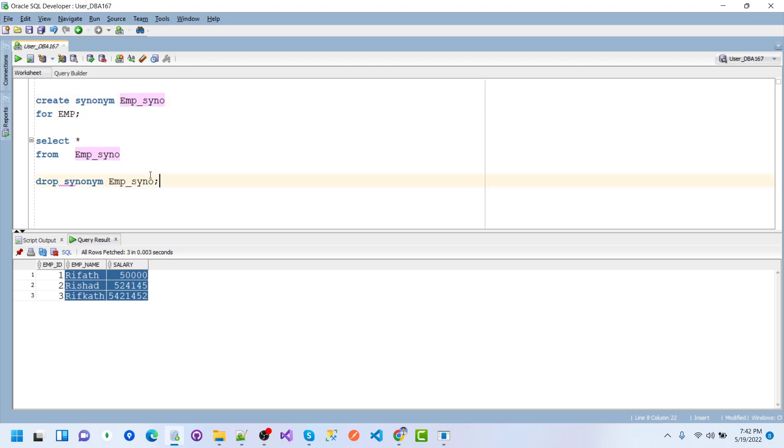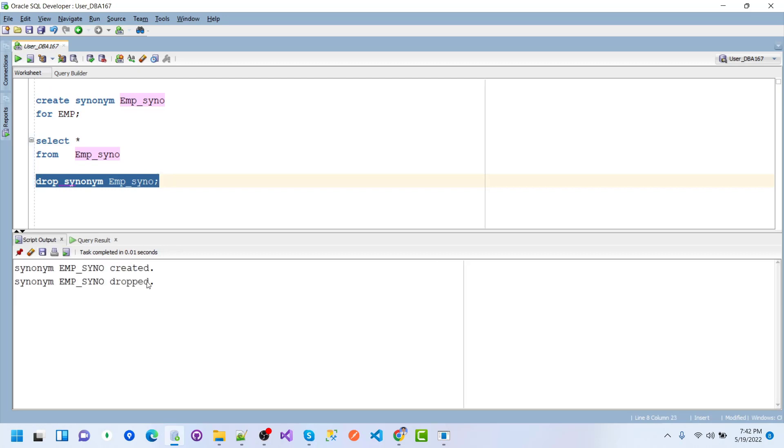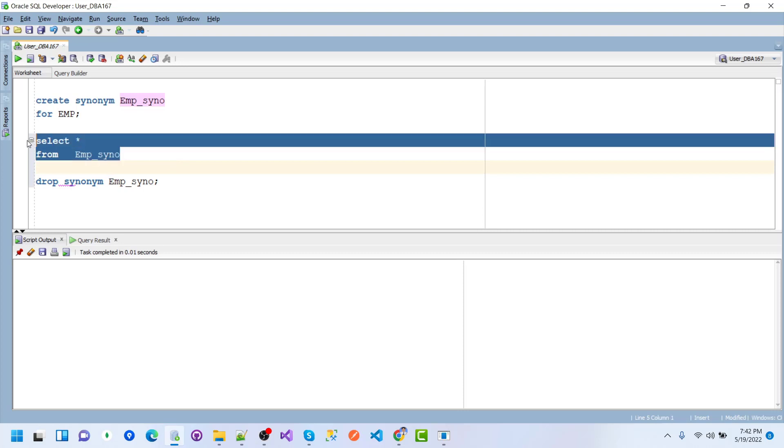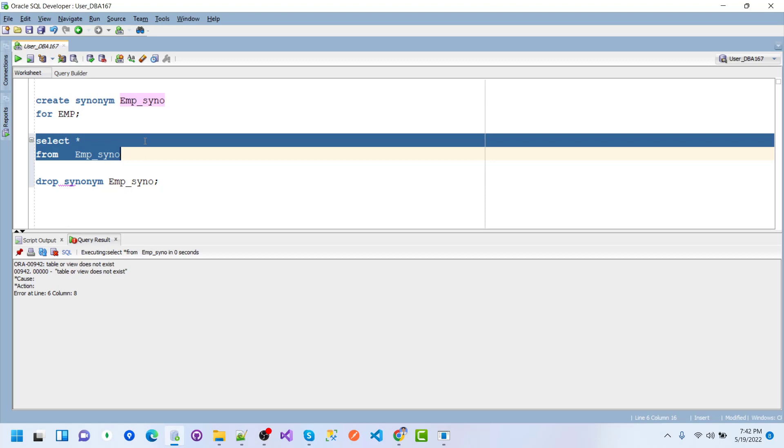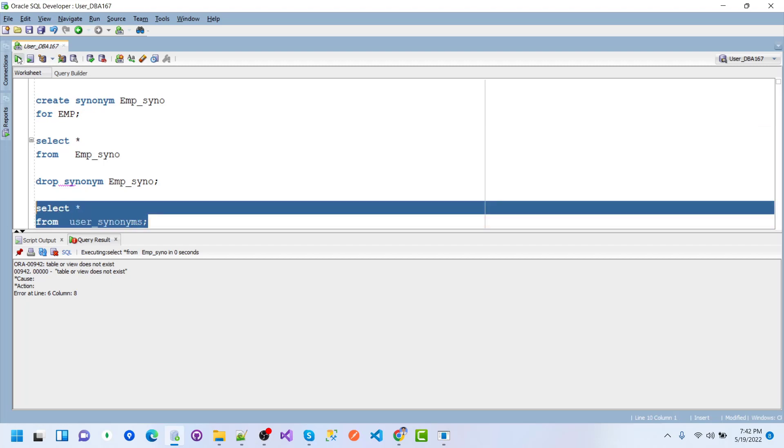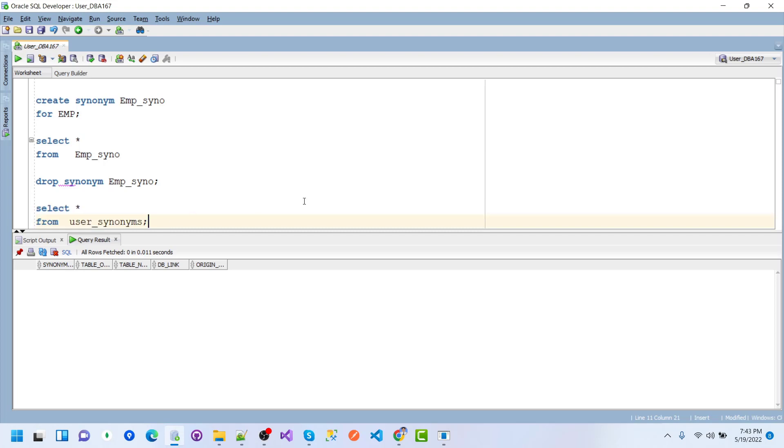Now I want to drop the newly created synonym emp_syn. After executing DROP SYNONYM, the synonym drops successfully. If we check the data, we get 'table or view does not exist' message. Selecting from user_synonyms shows no records for any synonym in DBA_167.